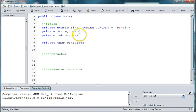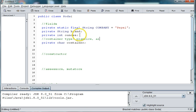Let's put some comments in. So container type could be plastic, aluminum, or glass.